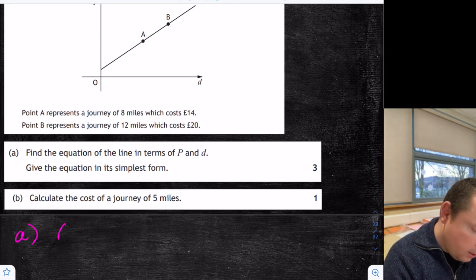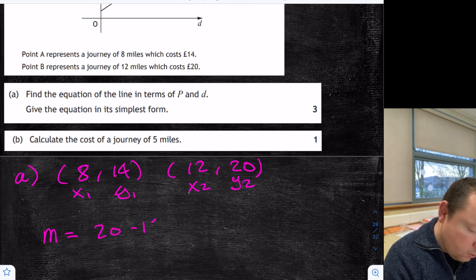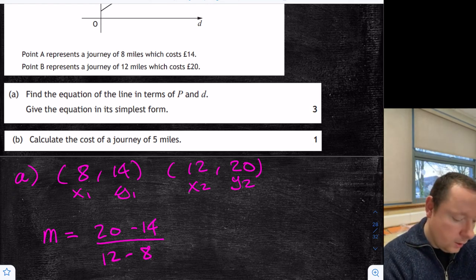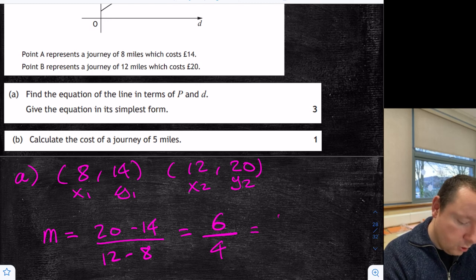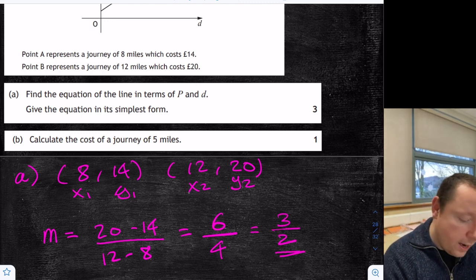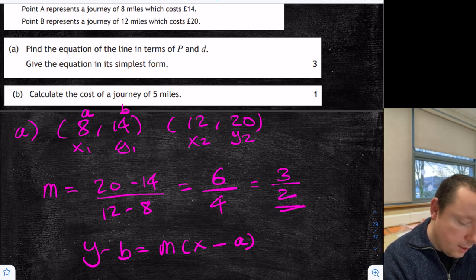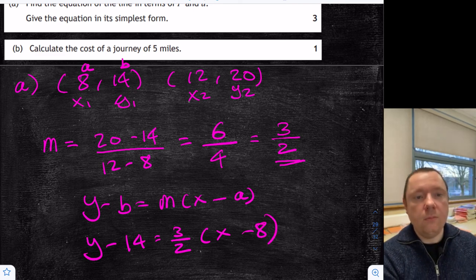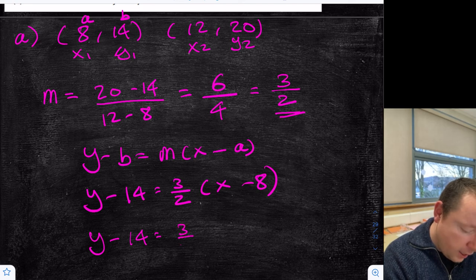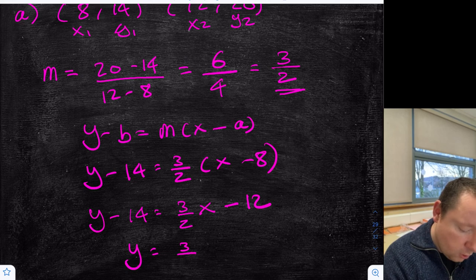For Part A, our points are (8, 14) and (12, 20). So x1=8, y1=14, x2=12, y2=20. My gradient equals 20 minus 14 over 12 minus 8 — that's 6 over 4, and you get a mark for getting that far. Simplifying: 3 over 2. Now using y minus b equals mx minus a with the first point: y minus 14 equals 3/2 times x minus 8. That gives y minus 14 equals 3/2 x minus 12, so y equals 3/2 x plus 2.